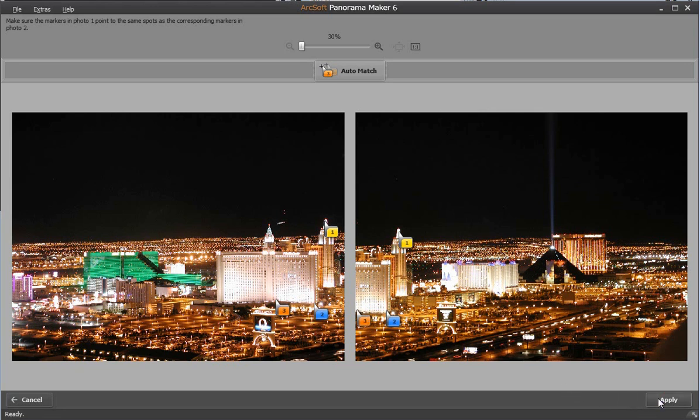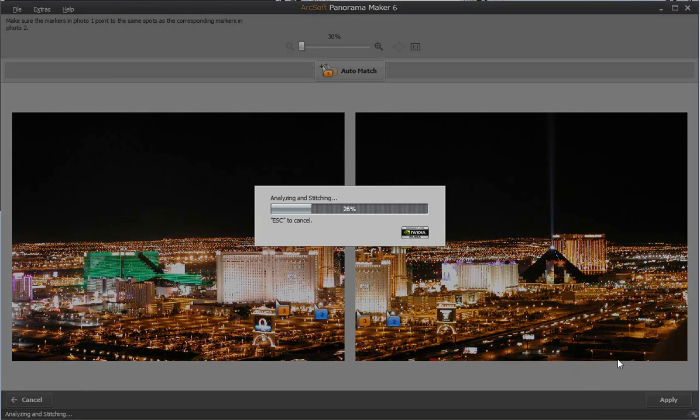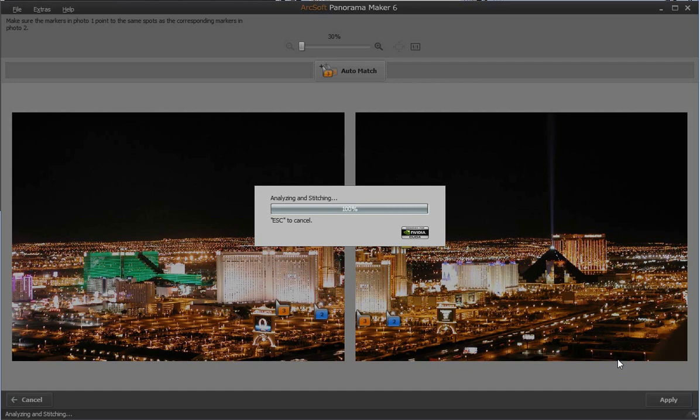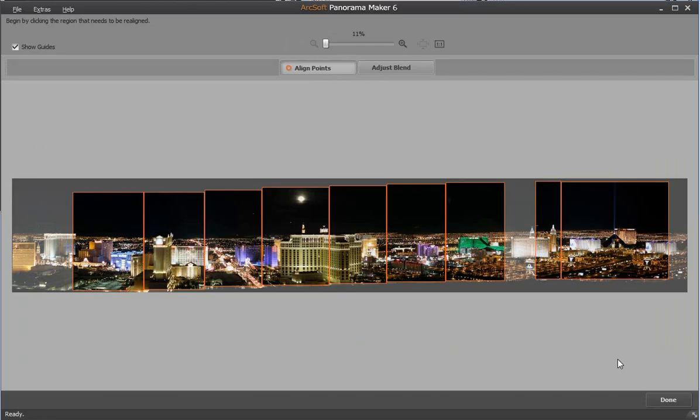The modified panorama displays. We can also click adjust blend to make adjustments.